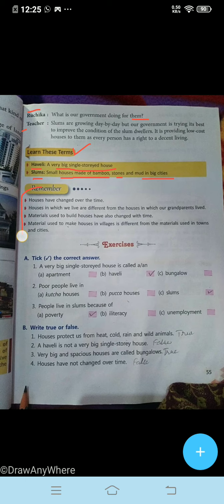Remember all these things: houses have changed over time. Houses in which we live are different from the houses in which our grandparents lived. Materials used to build houses have also changed with time. Material used to make houses in villages is different from the materials used in towns and cities.